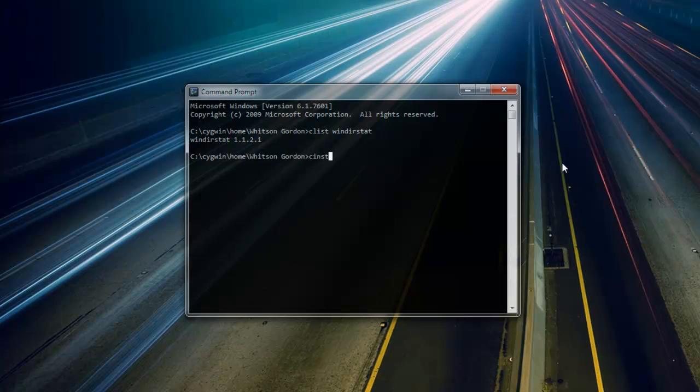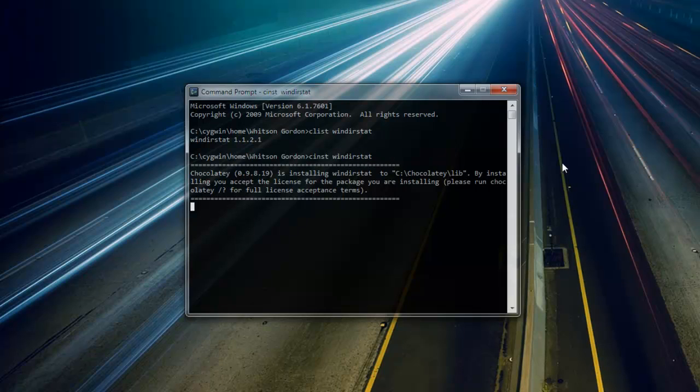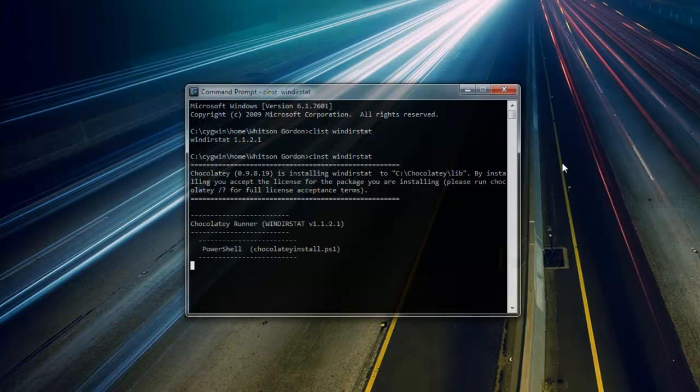It does, so we can then just type Cinst WinDirStat, and it'll download and install the program right there for us. No need to search the web for programs, download the installer yourself, and do all of that clicking around your screen. Just a few keystrokes is all you need.